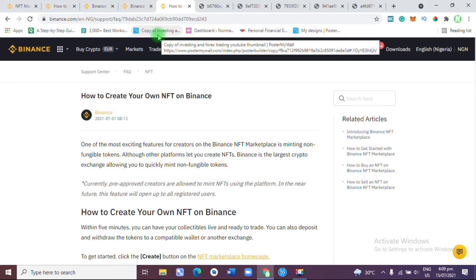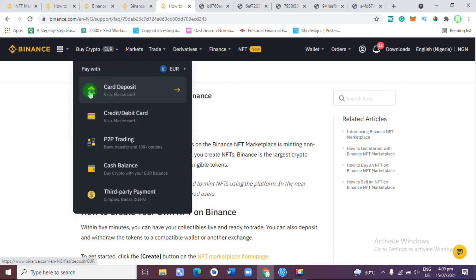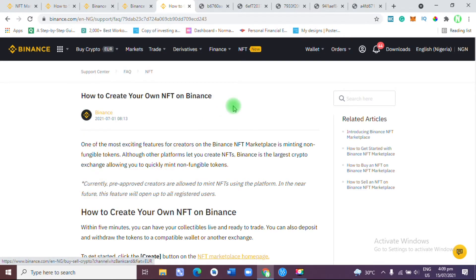Hello everyone, welcome to today's video. In today's video we'll be discussing Binance NFT. If you're interested to learn more about Binance NFT, cryptocurrency, and how to make money online, a like and a subscribe to the channel would be fantastic. Without wasting much of your time, let's get into the question: how to create your own NFT on Binance.